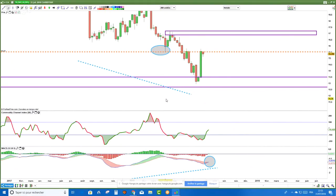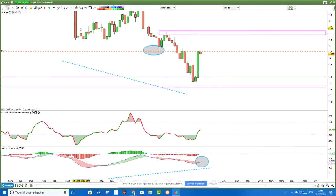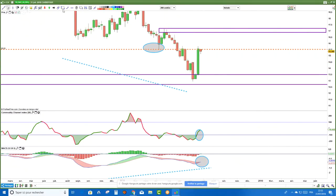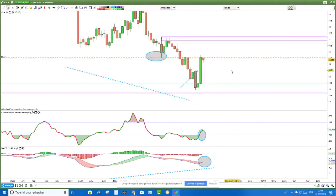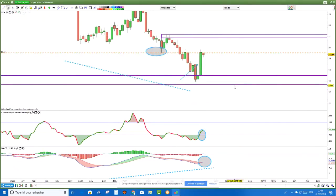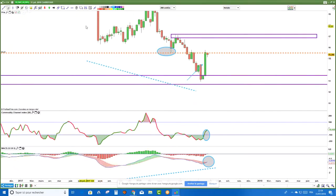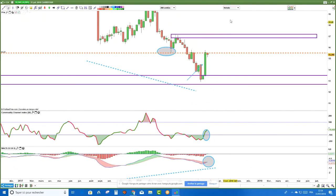Ceux qui utilisent autre chose — le CCI qui passe au-dessus de moins 100, ou les chandeliers japonais — à partir de cette bougie-là, on avait un signal de hausse. À partir du moment où on avait un rami haussier confirmé, c'est haussier. Mais le problème en données hebdomadaires, c'est que si ça loupe, il faut mettre mon stop là à moins 20%, et ma première grosse résistance est à 10%. En termes de ratio de risque, ça ne tient pas. C'est trop tard.